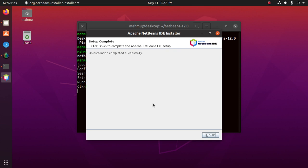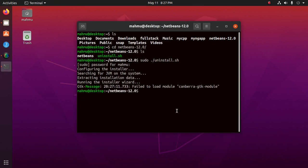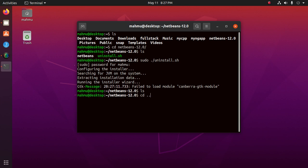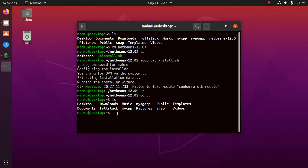Now click finish to complete the Apache NetBeans IDE uninstallation. The NetBeans directory has been deleted.